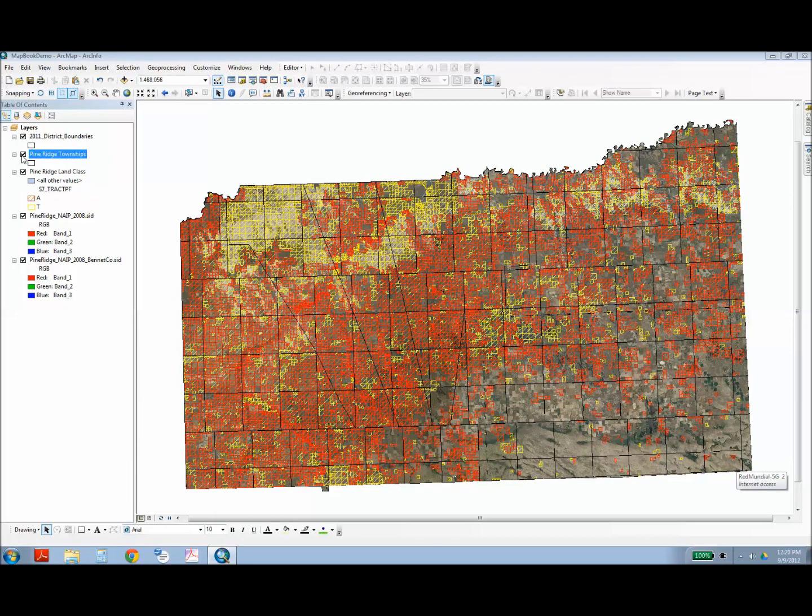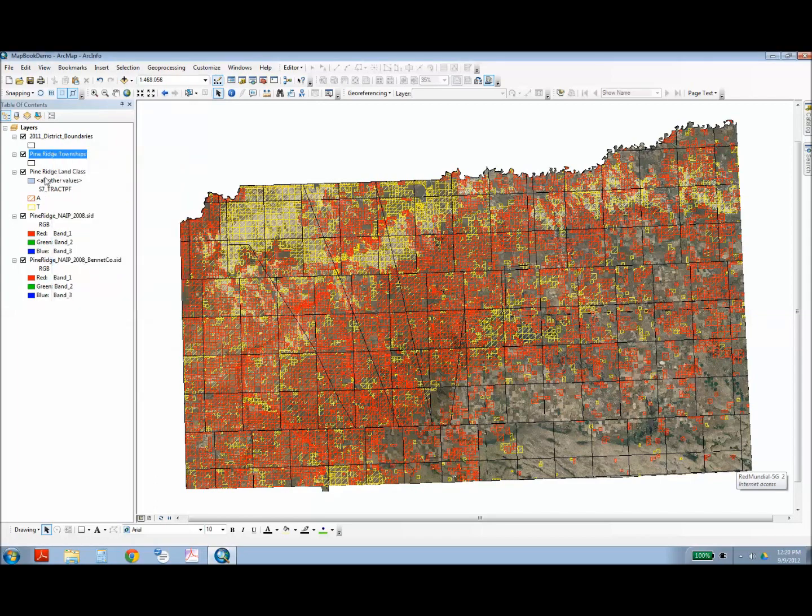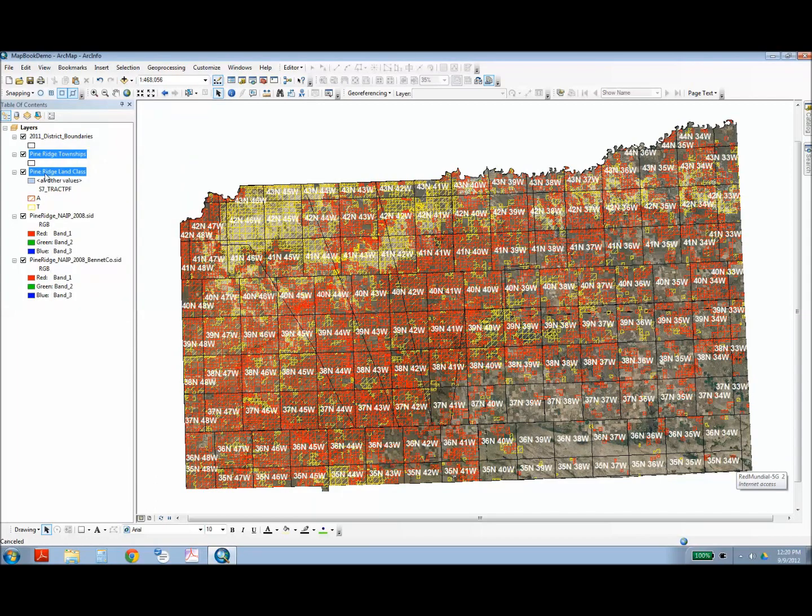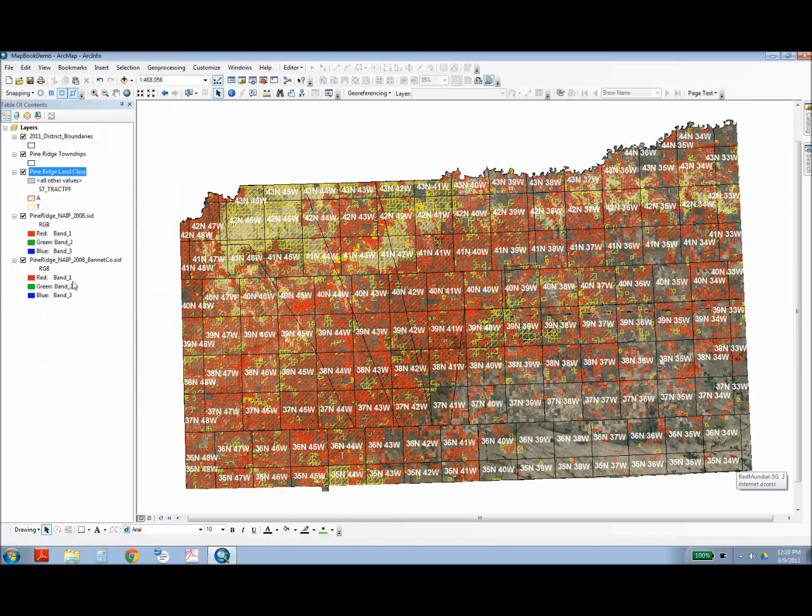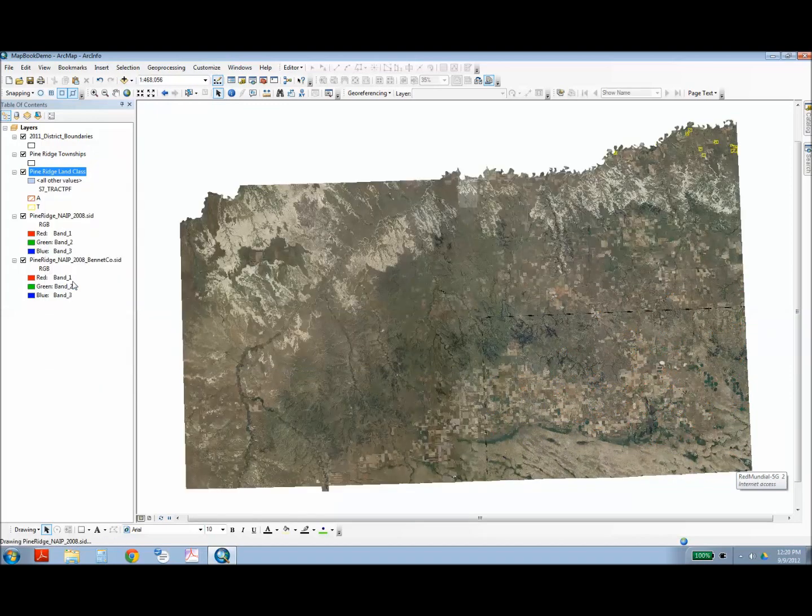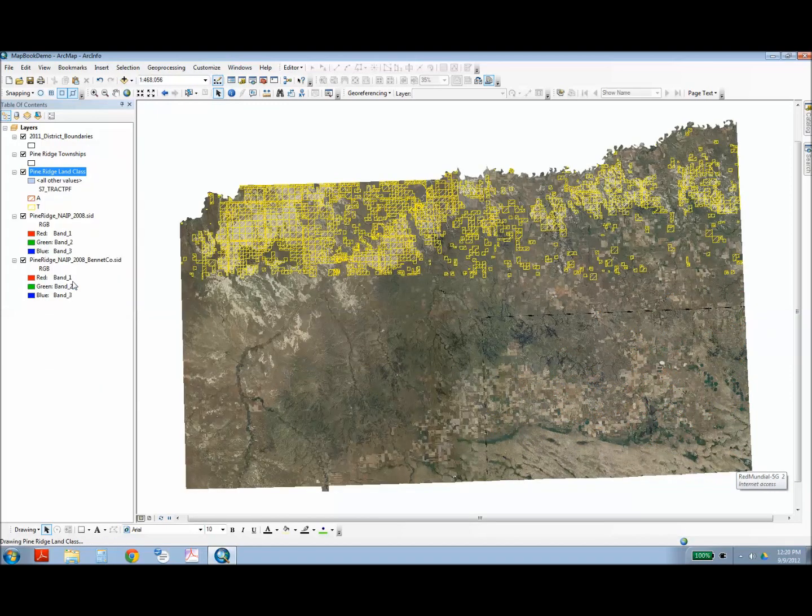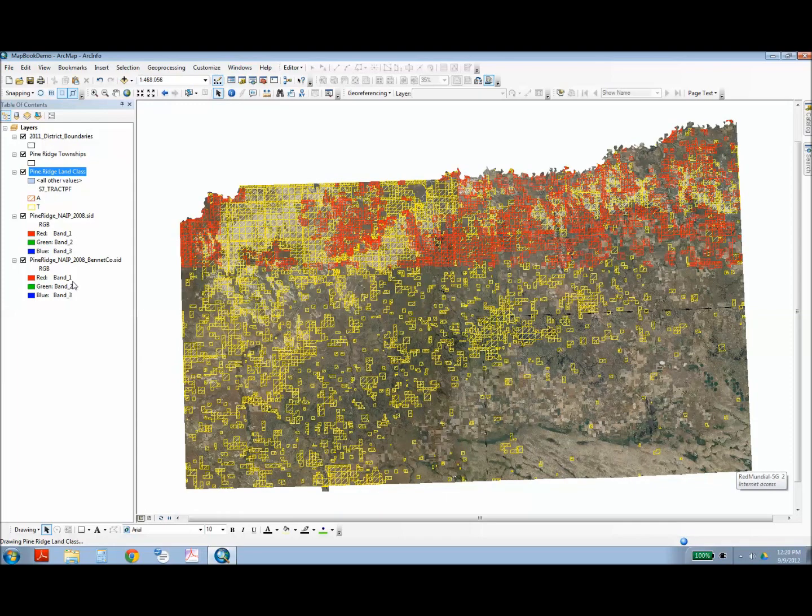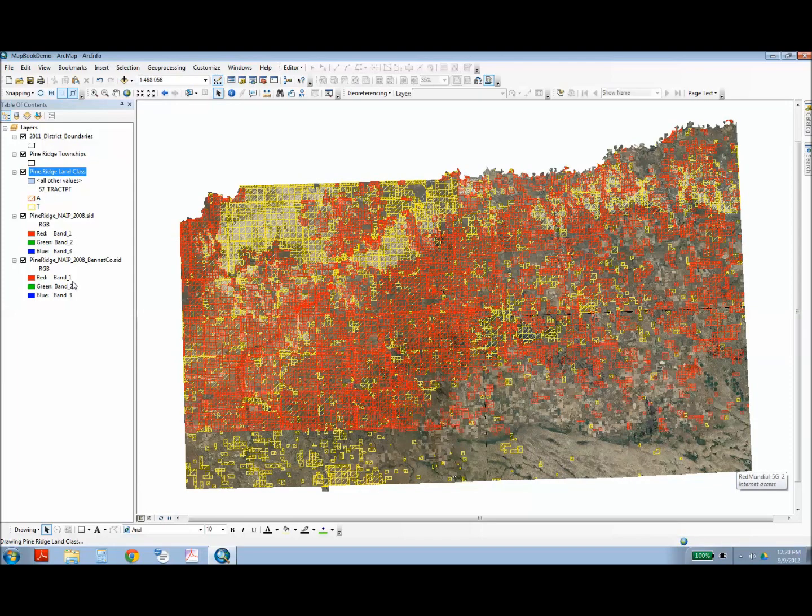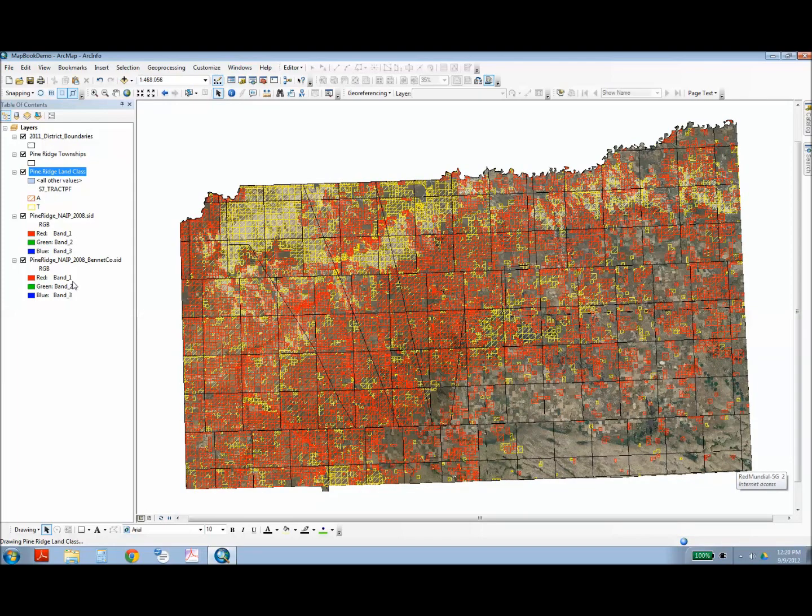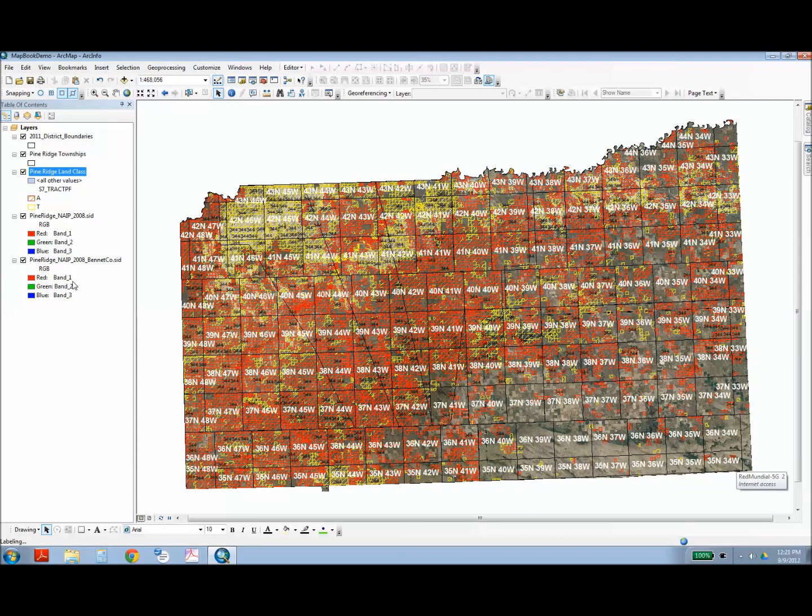After loading the map layers, you want to be sure to turn on any labels you'd like to appear in the map book. So I'm going to do that for townships, and I want the tract ID number for each parcel of land.